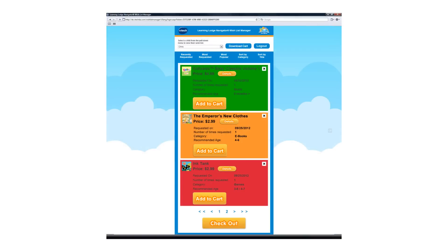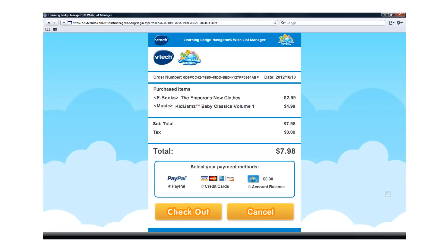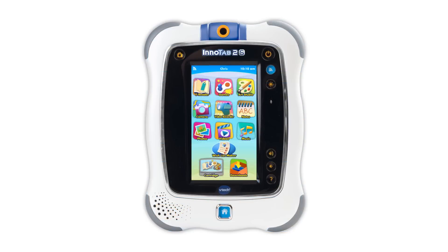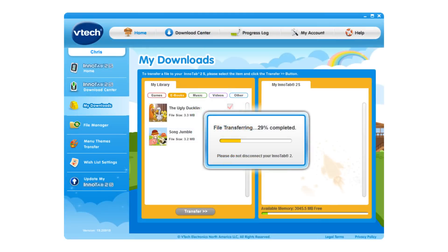You will be able to review the apps on your child's wishlist and purchase them online using your smartphone, computer, or tablet. Then you and your child can download them to InnoTab 2S using Wi-Fi or a USB cable connection to your computer.